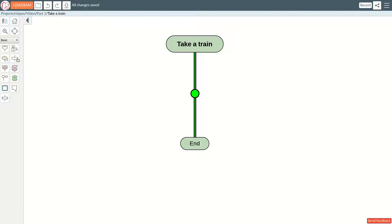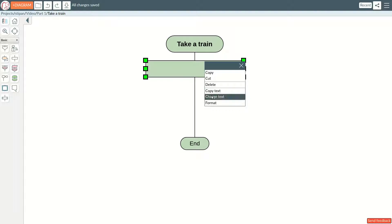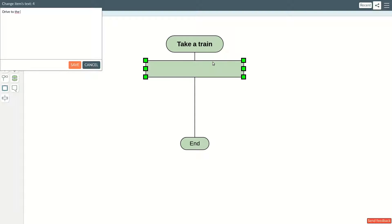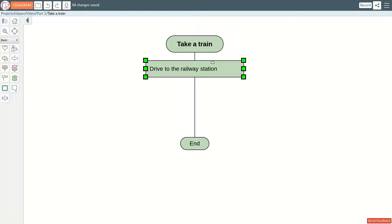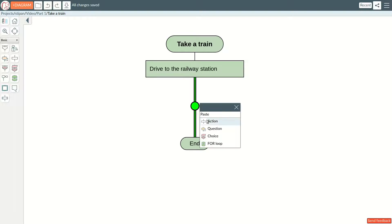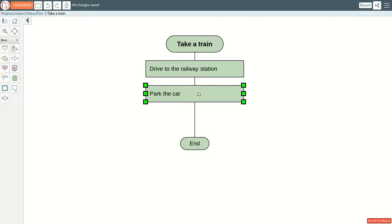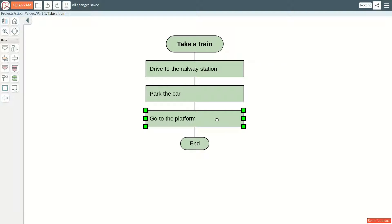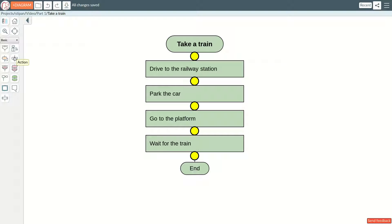This is an ACTION icon. An ACTION is an order to do something. Our first step will be to drive to the railway station. The second step is parking the car. Then we go to the platform. We wait for the train, and finally we board the train.